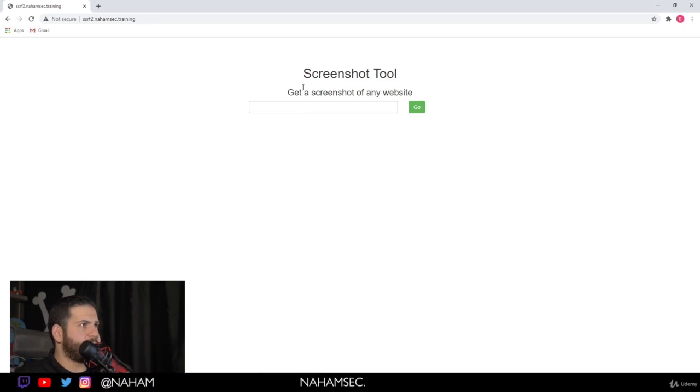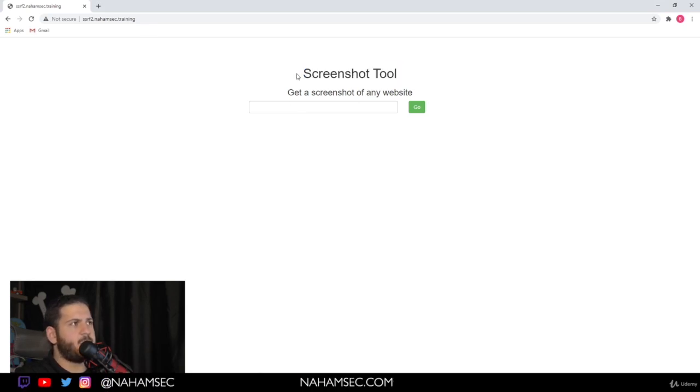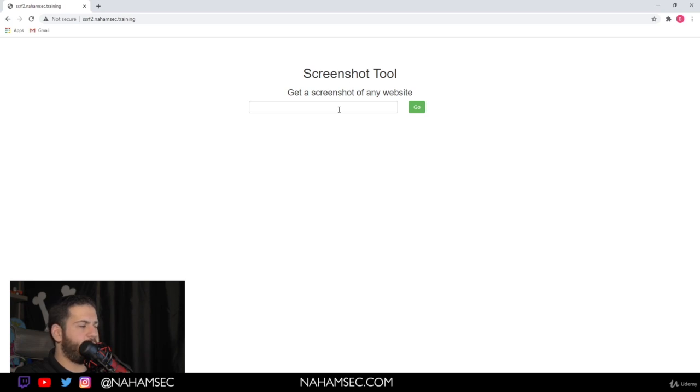Let's look at a second example. This example is the same thing. Instead of giving us a source code for the webpage, it's actually taking a screenshot. In this case, we're going to give it again, google.com.